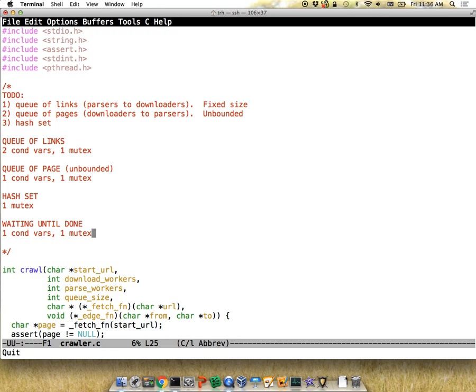On error handling: if a malloc fails, we won't test you on something at that scale. If your parsers or downloaders crash because of a bug, that's on you, but we won't test conditions like running out of memory. Workers should basically never exit until you're done crawling. We won't have tests that would cause that to happen.